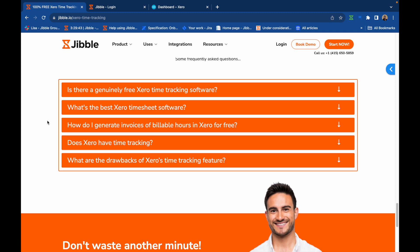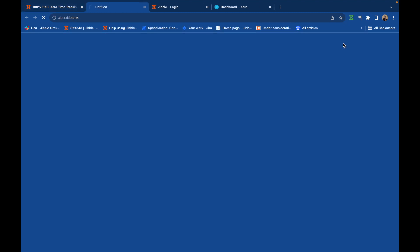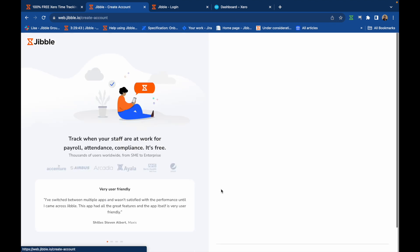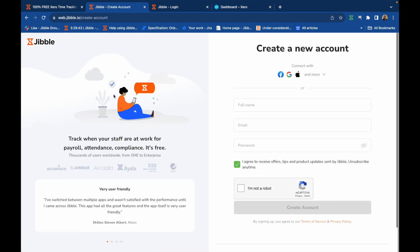If you're new to Jibble, start by signing up for a free account. You can set up your activities, projects, and clients if necessary and invite your team to join your Jibble organization.